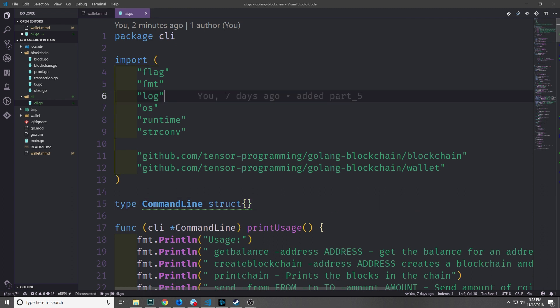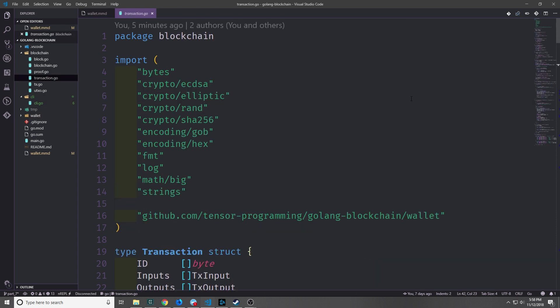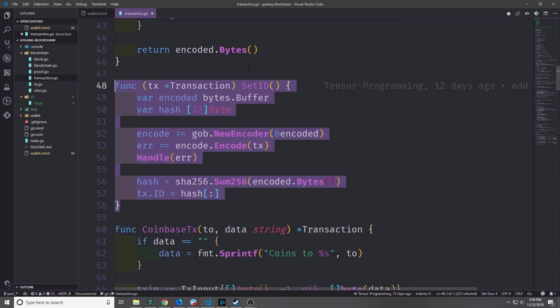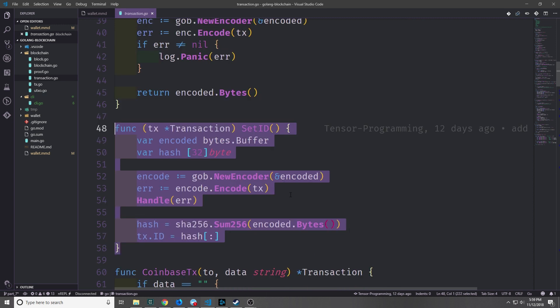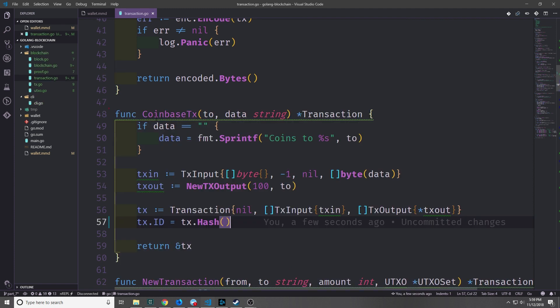There are a few minor things that we've skipped thus far that I just want to rectify. Firstly, I've mentioned a few times that when a user starts to mine a block they're supposed to get a coinbase transaction. This functionality isn't currently in our blockchain so let's go ahead and add it. While we're in here let's delete this setid method for the transaction structure because we have the hash method which does a better job.